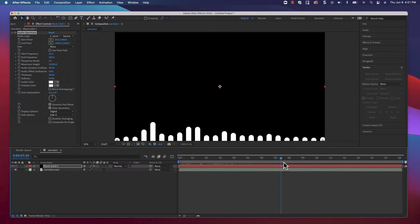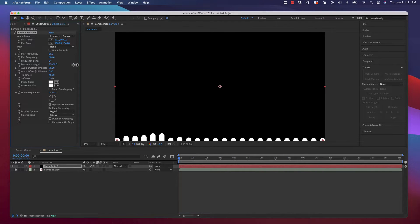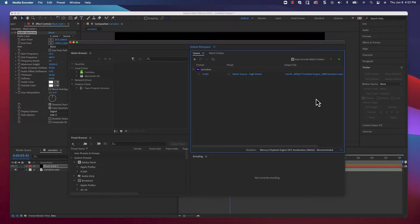Perfect. Okay, that's as far as we need to go with After Effects. Go ahead and throw that into the media encoder, render it out as an MP4 video file, and we'll head over to Camtasia.